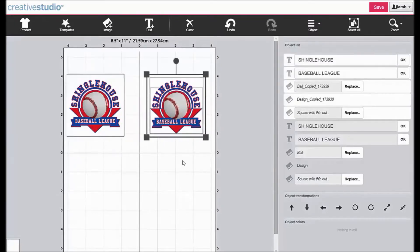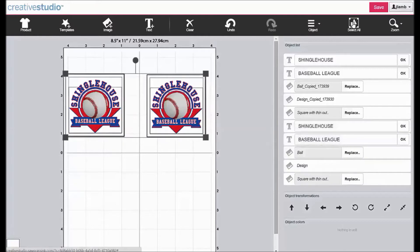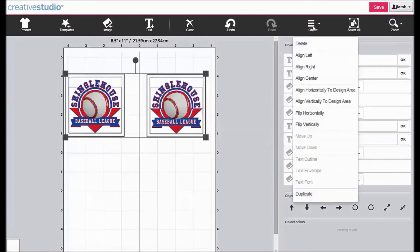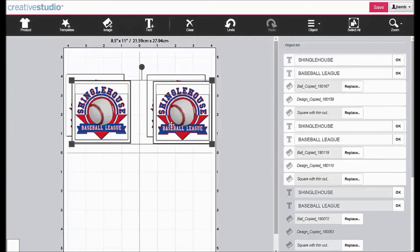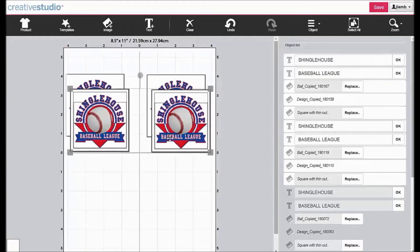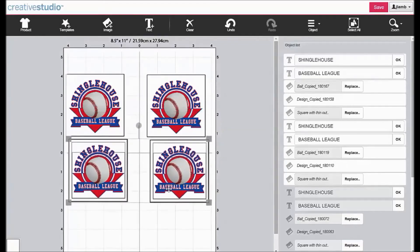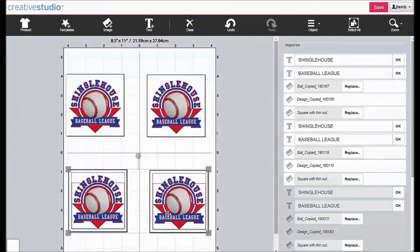To gang more images, click Select All, click Object, click Duplicate, and then click and drag the duplicated images to a new location.